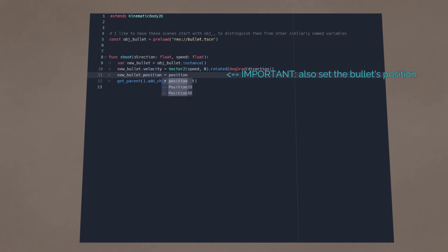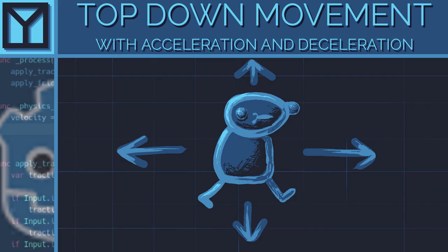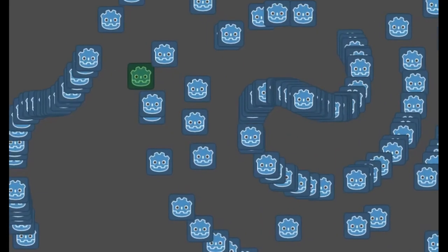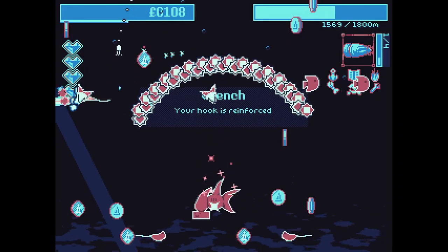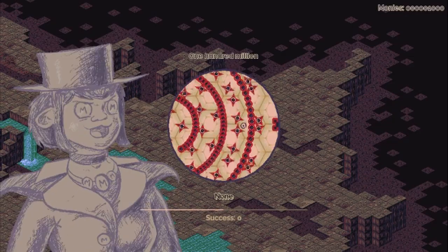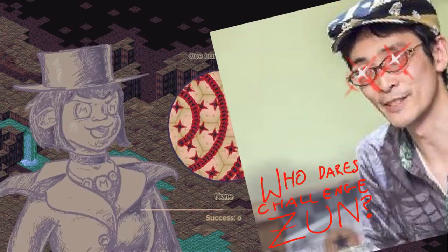If you want a player controller, I have another video for that. There you go, bullets. Spawn a thousand of them, and you're basically Zun. Thank you.